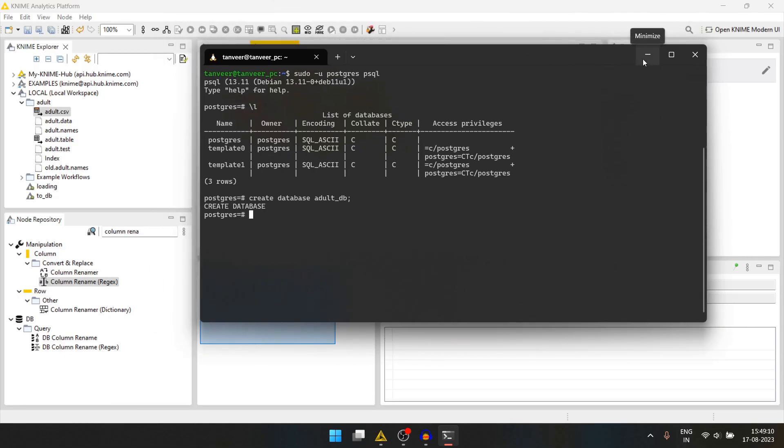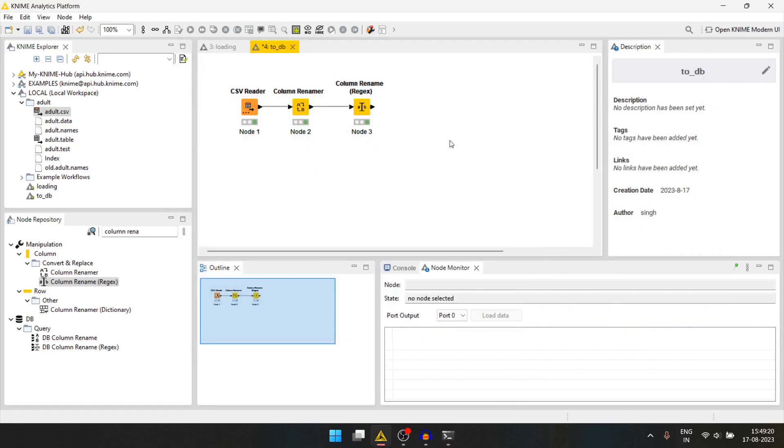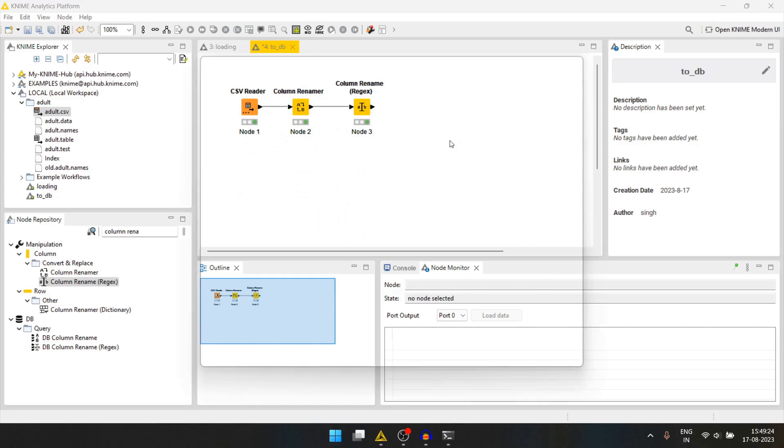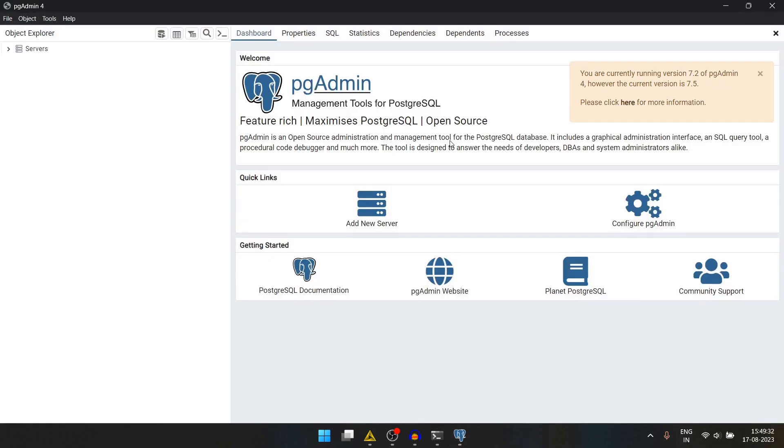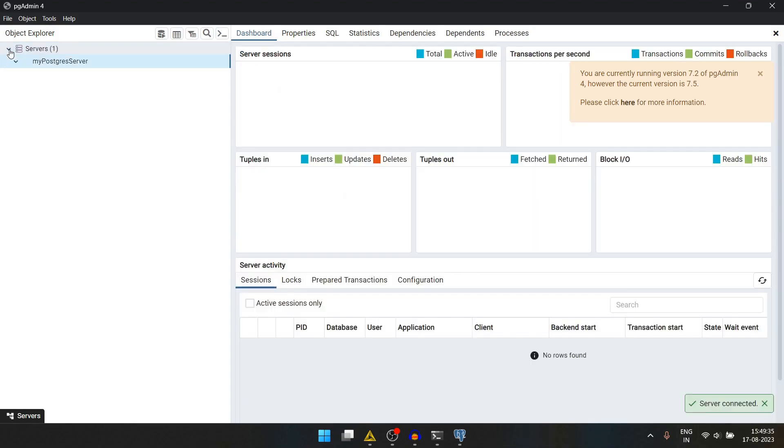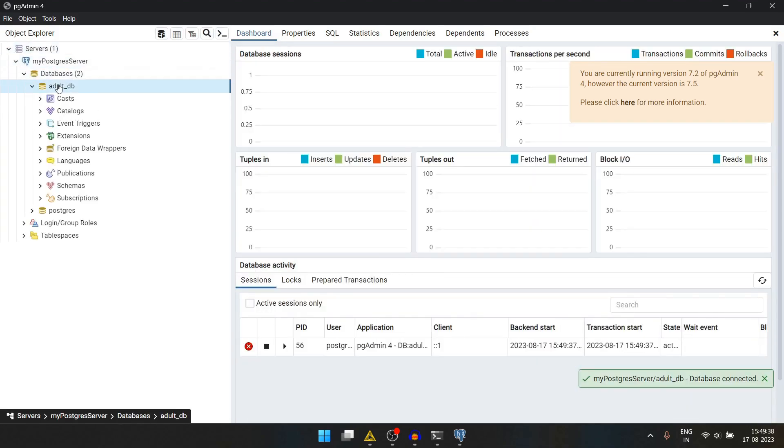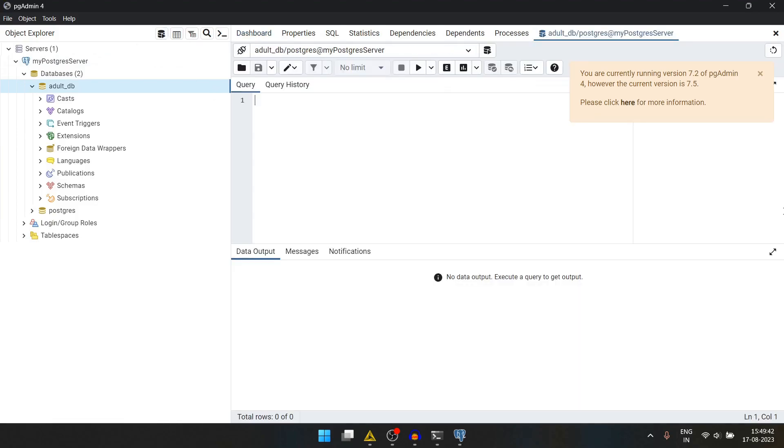We can create the table here. But for our convenience, we will use pgadmin. Let's open that. Let's click adult DB. We will click the query tool. And we will create table adult.